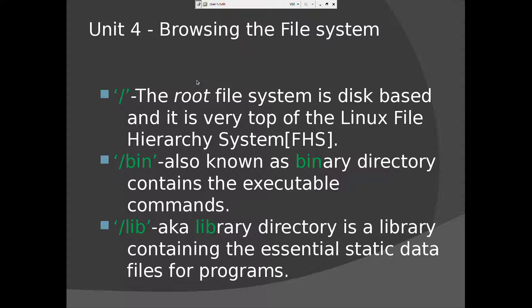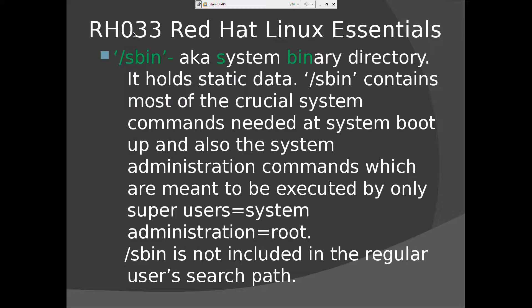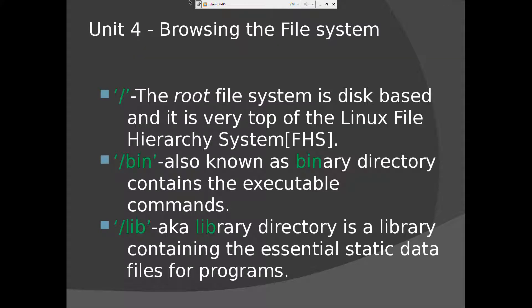So slash, the root file system, is disk based and it is very top of the Linux file hierarchy system. The Linux file system is like a big tree and it's inverted. When you invert a tree, all the branches come at the bottom and the root will be at the top. The same way here, the root that you see here is at the top, and it's very top of the Linux file hierarchy system, FHS file hierarchy system.